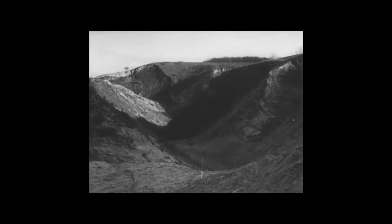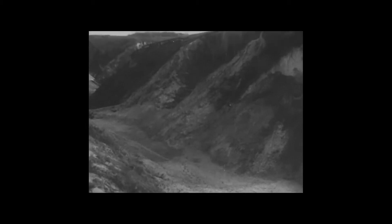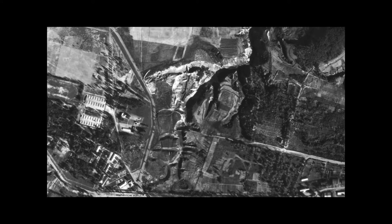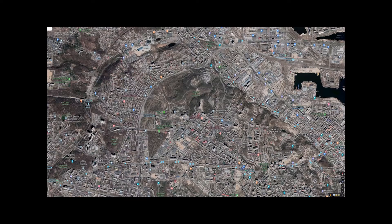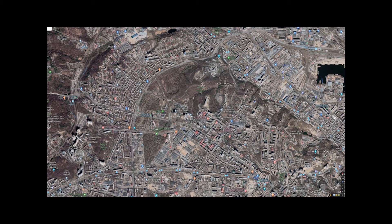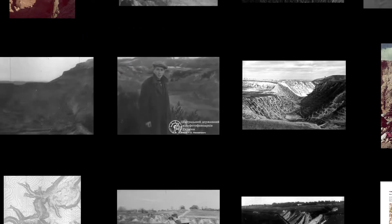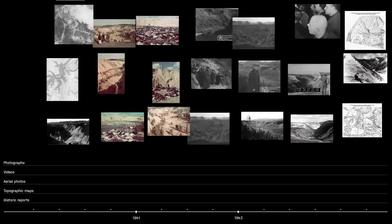The ditch, the sand pit, the dried riverbed, the valley of death — these are some of the ways witnesses of the events at Babyn Yar describe the place where between 1941 and 1943 over 100,000 people were massacred by Nazi forces. Once a massive, geologically formed ravine on the outskirts of Kyiv, this place looks very different today. During the Soviet era, Babyn Yar was systematically obliterated and eventually turned into a park. The memory of its past state is only accessible through archival materials such as maps, photographs, videos, historic reports, and witness testimonies.